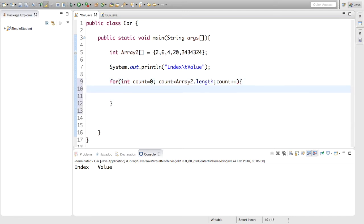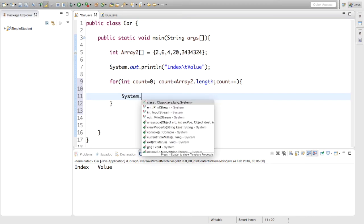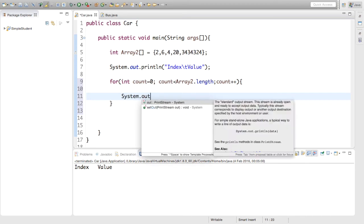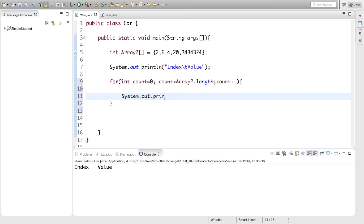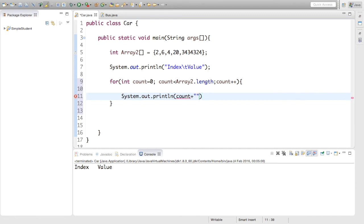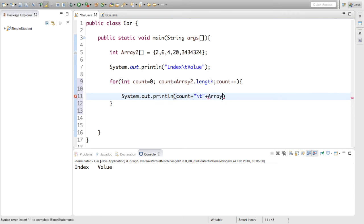And now for our print statement, we are just going to say system.out.println. We want to print what the count is. Then we want to print another tab just to keep it matching with our titles. And then we want to print the value of array2 at that same index.